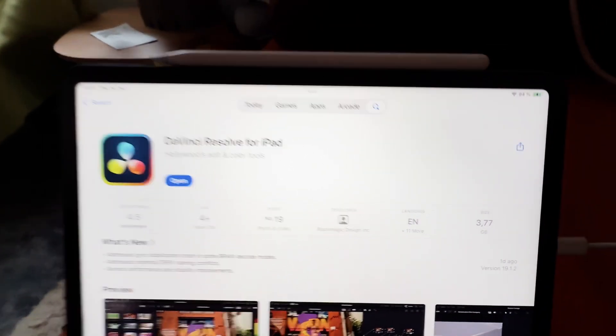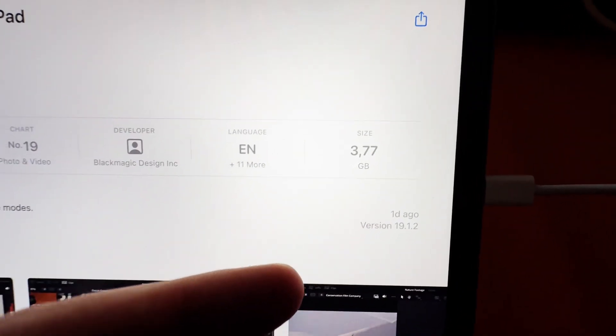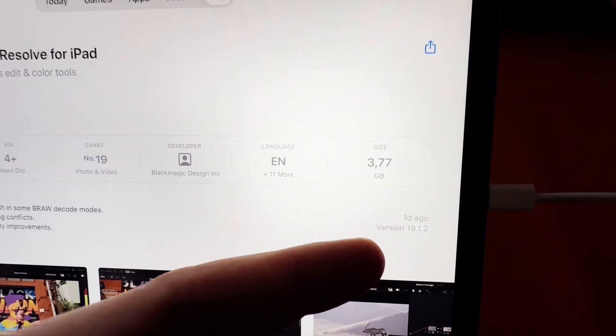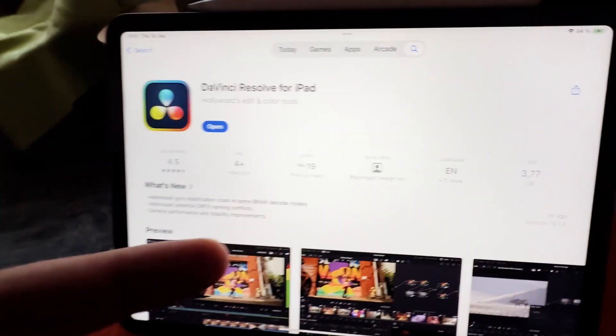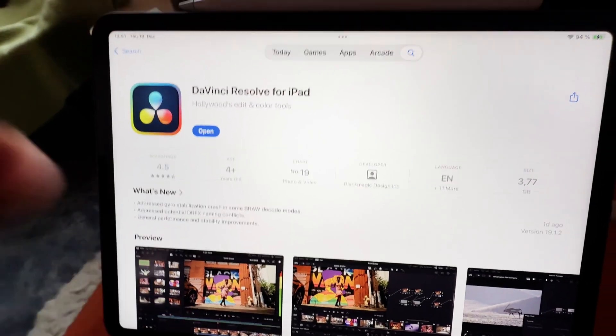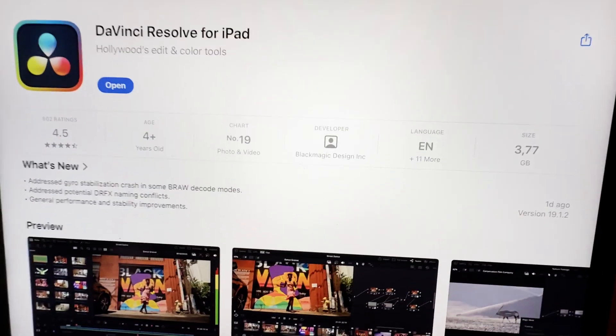The cool thing is this time it was updated at the same time, so we got the update for the iPad version as well as for the desktop version at the same time.